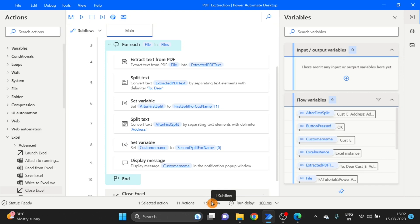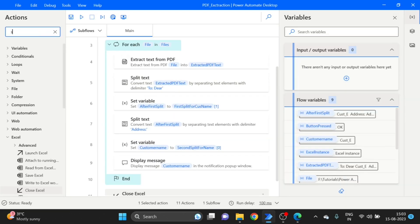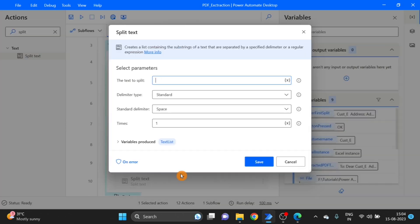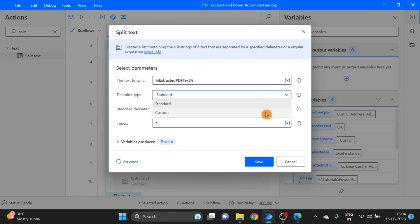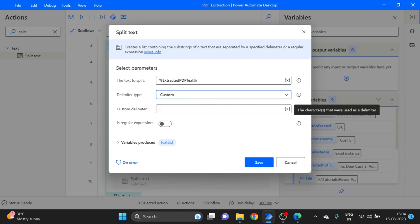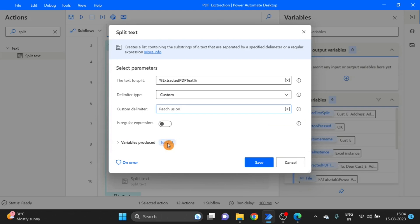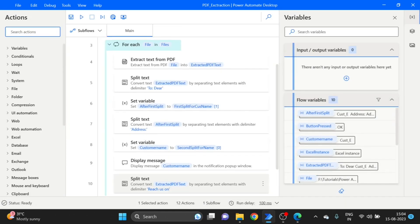Now I also want the Email ID, so I am using the Split function again. I take a Split Text action, drag and drop it, and use the Extract PDF result with the Custom option to get the delimiter. I copy the text needed for the Email ID split, paste it here. The variable is Cost Split Email. Click Save.